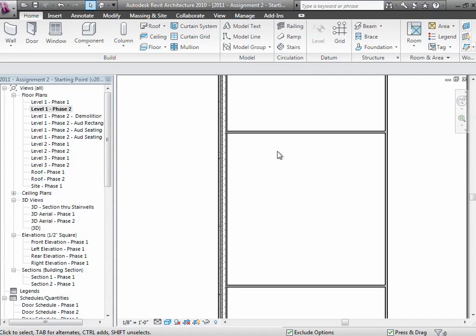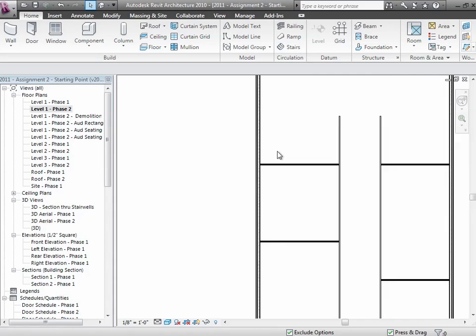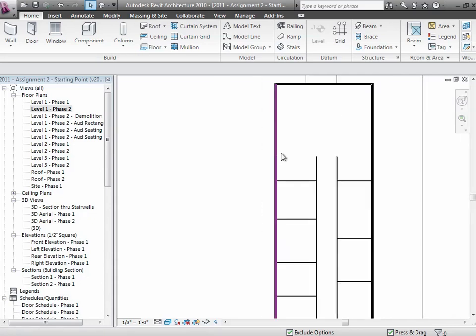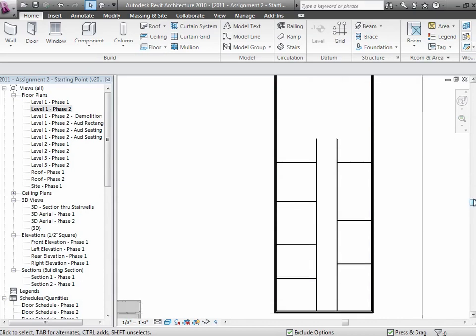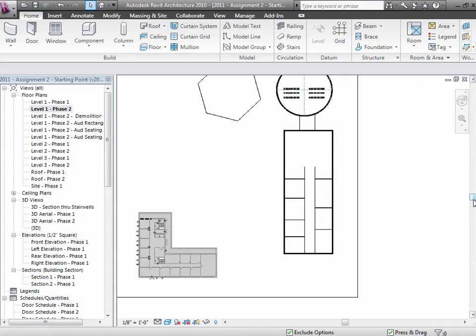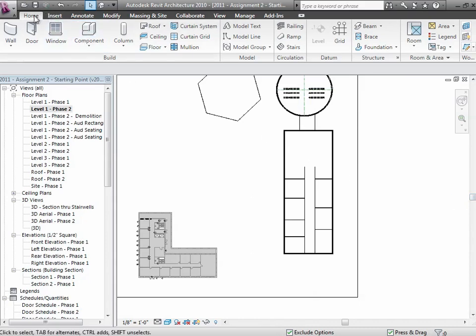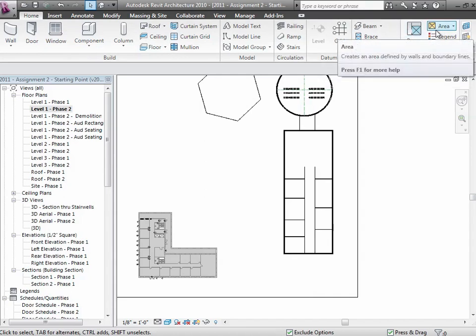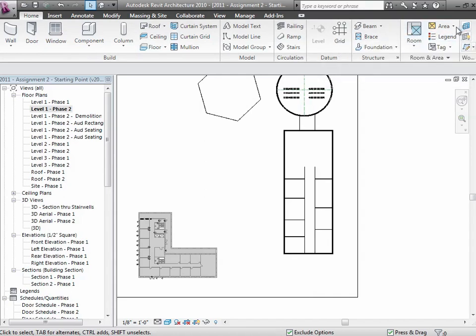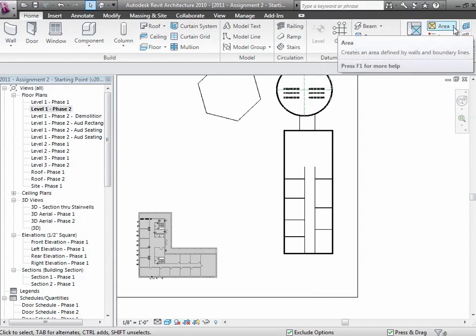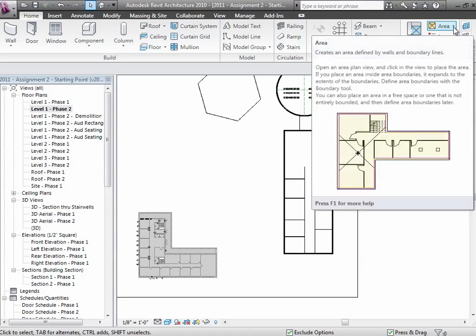There are rooms, and rooms is a very easy way to sort of tabulate things. But there are times you want to know about how much space is in an entire area. If you go to the Home tab, you'll find Room and Area over here.